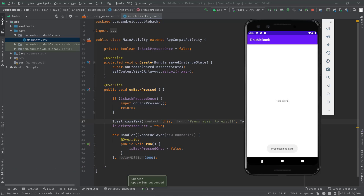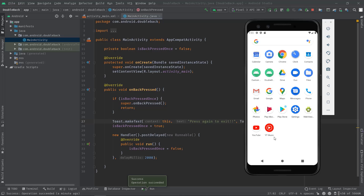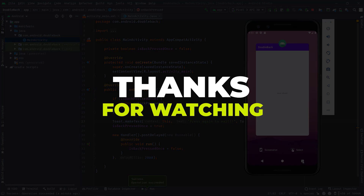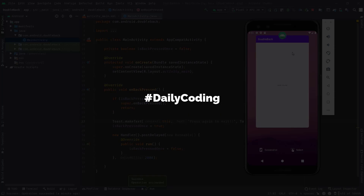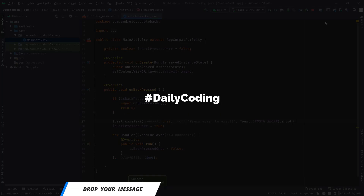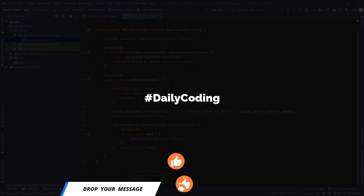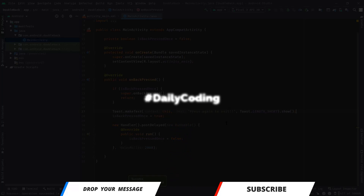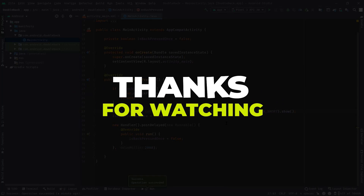Thank you so much for watching guys and spending some time with me here on the Daily Recording Tutorial channel. If you have any questions or suggestions, please leave them in the comment section. If this video helped you, hit the like button, subscribe, and press the bell icon so you get notified whenever I publish new content.